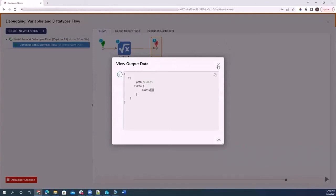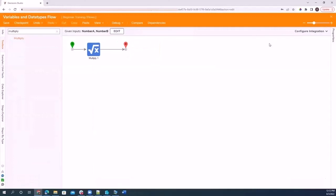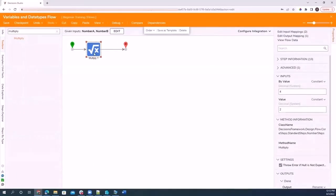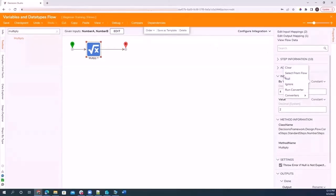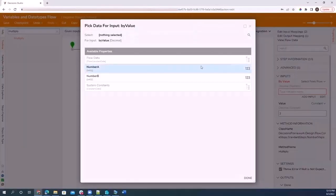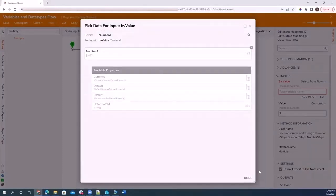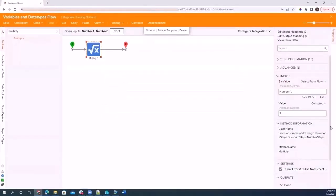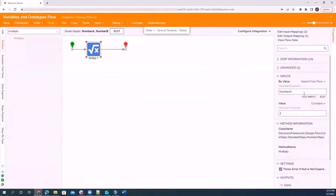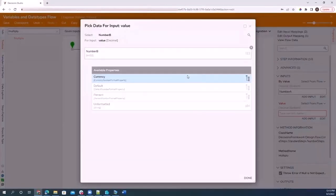I did not use the variables that I created just because I wanted you to get a sense of what using constant values looks like. So now I am going to ask it to select from flow, which allows me to select either one of these numbers. So I'm going to input number A here and then select from flow again and input number B.